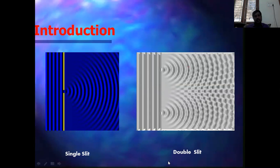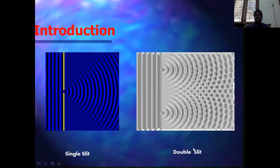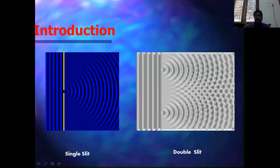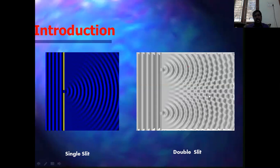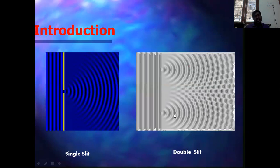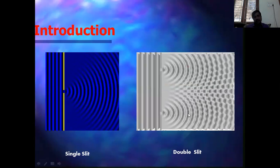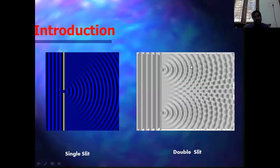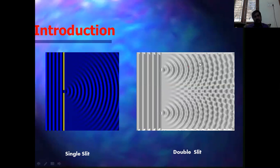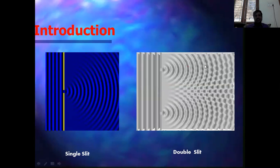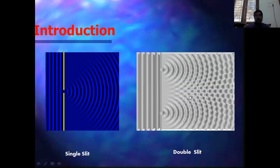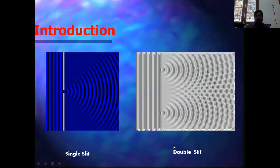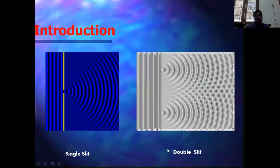For a single slit with planar waves incident on it, you get a diffraction pattern of alternating bright and dark fringes. When you have a double slit, you get both interference and diffraction. There the two diffraction patterns from each slit interfere, so it is a kind of mixed process going on in a double slit.